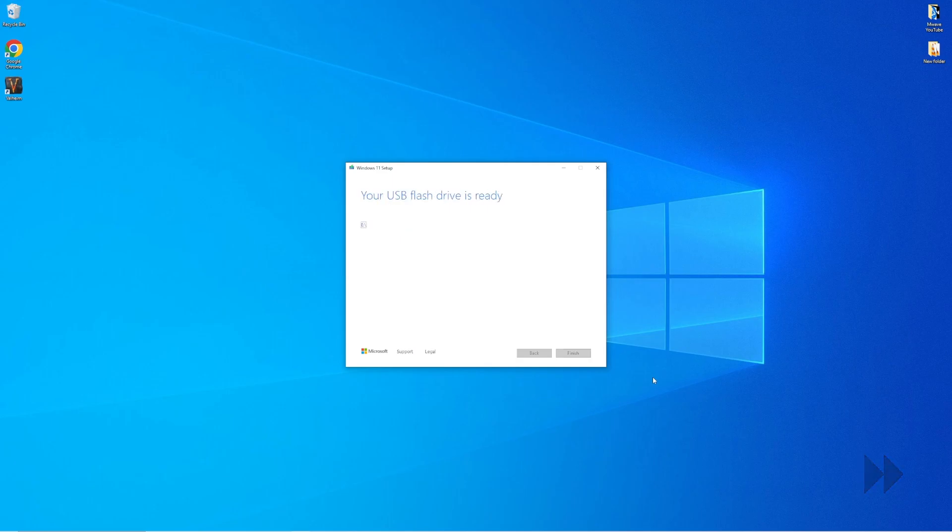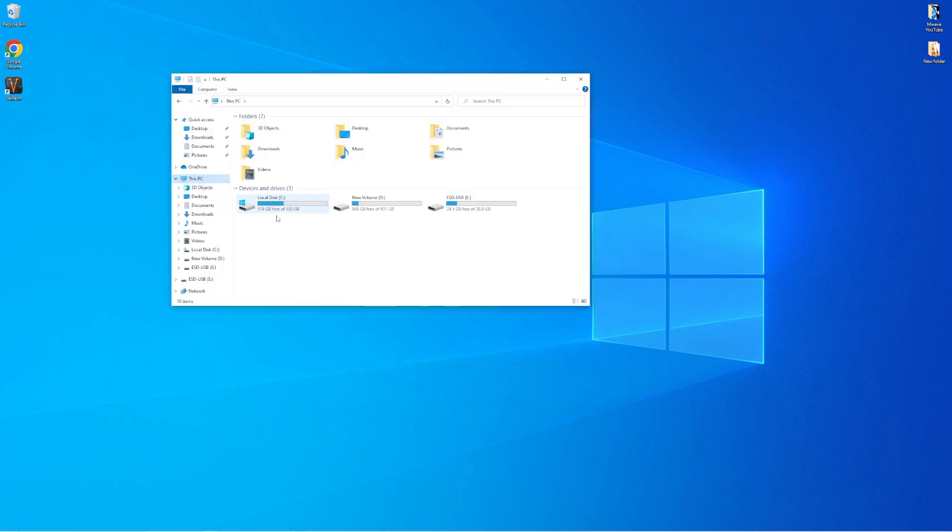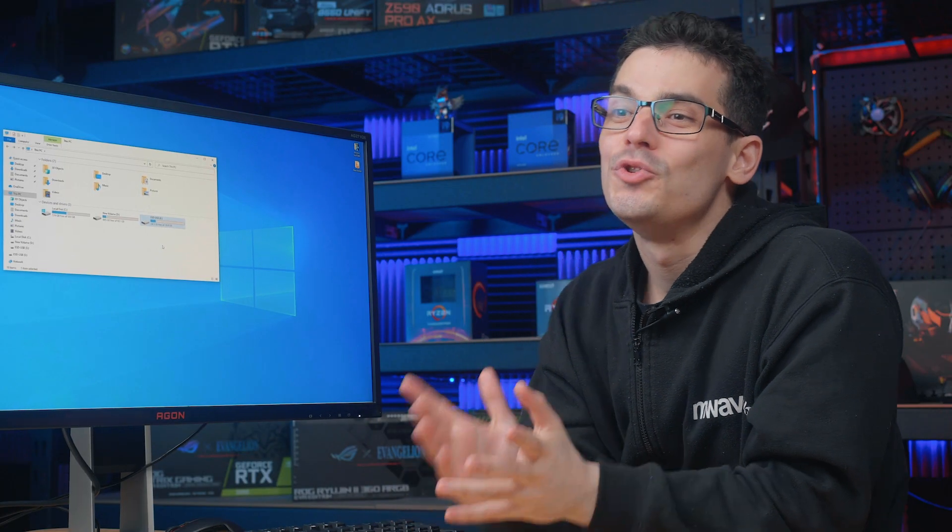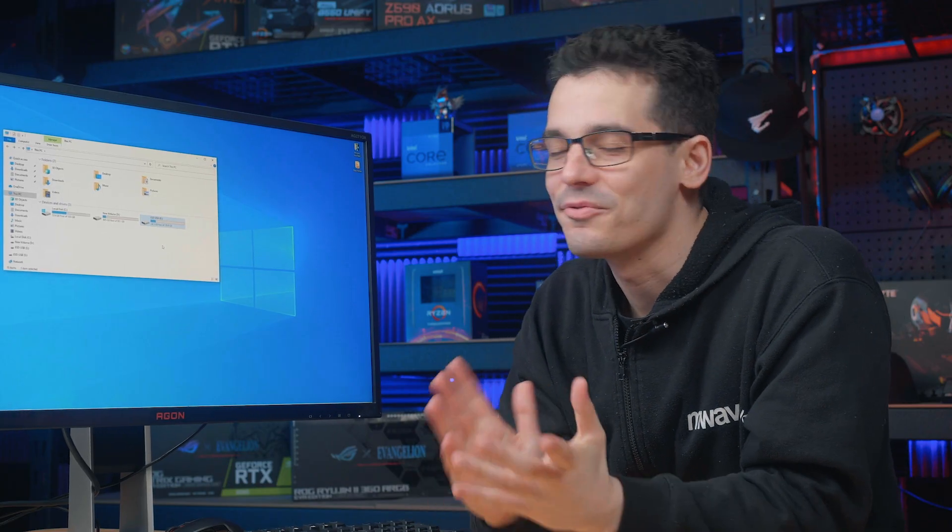Once the installation process is complete, we will get a pop-up screen letting us know that our USB flash drive is ready and the icon should now look like this in the file explorer. And congratulations, your new bootable flash drive is complete and ready to go.